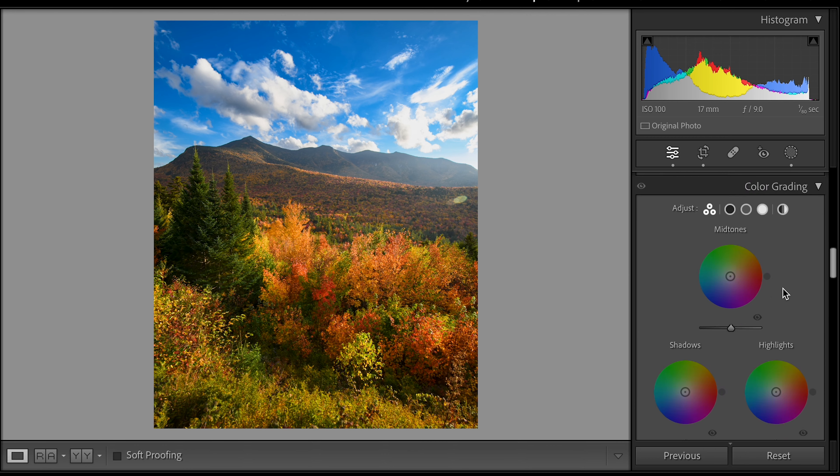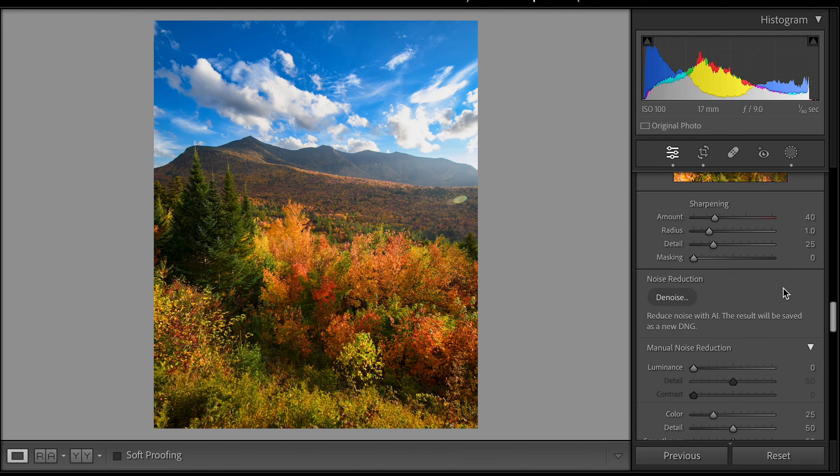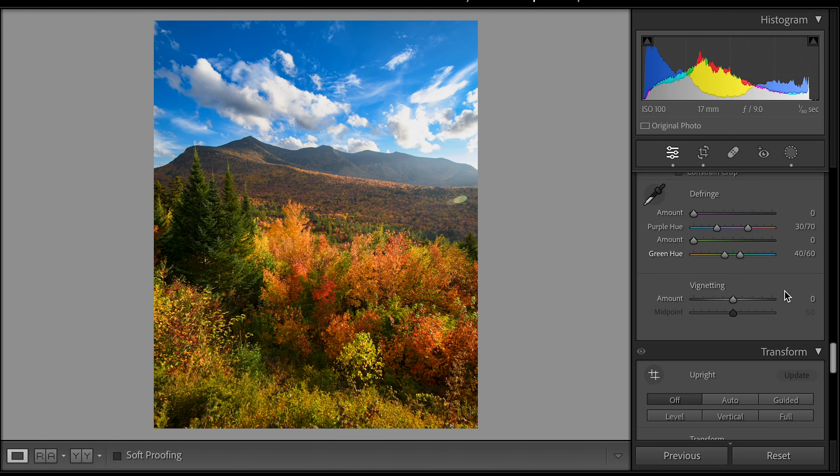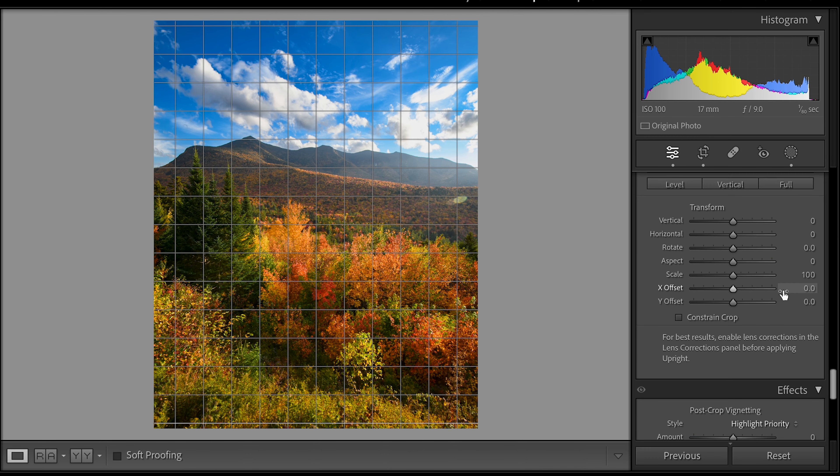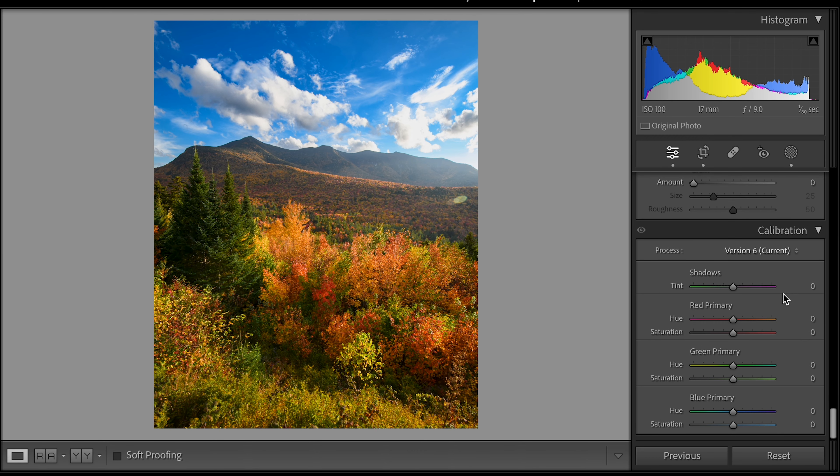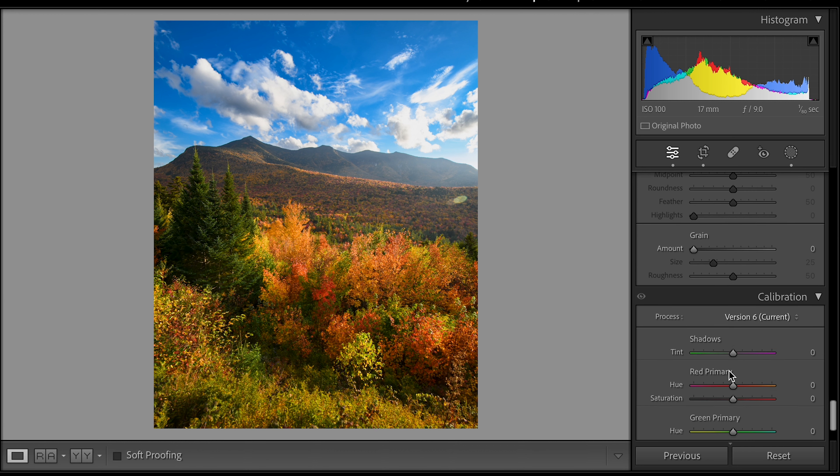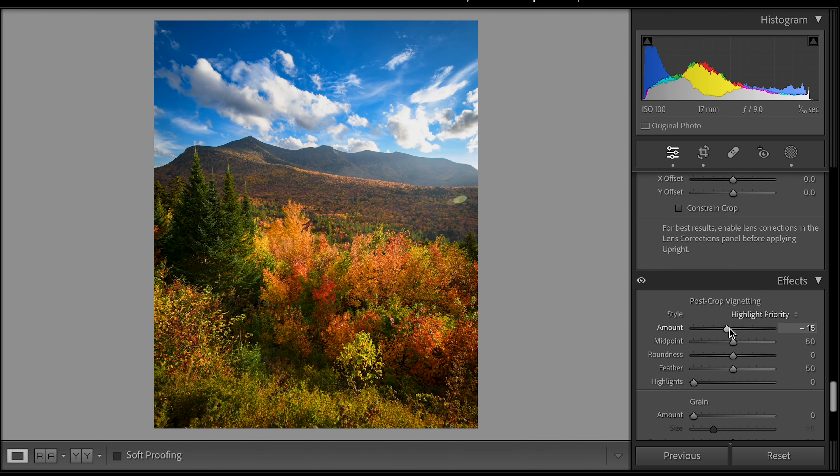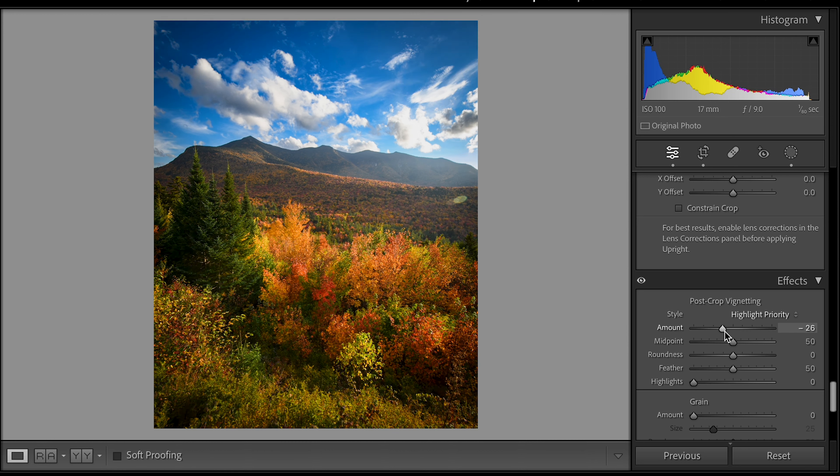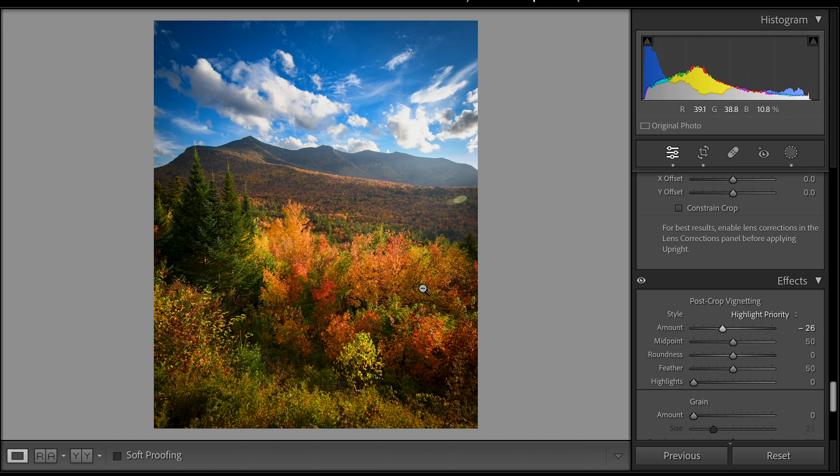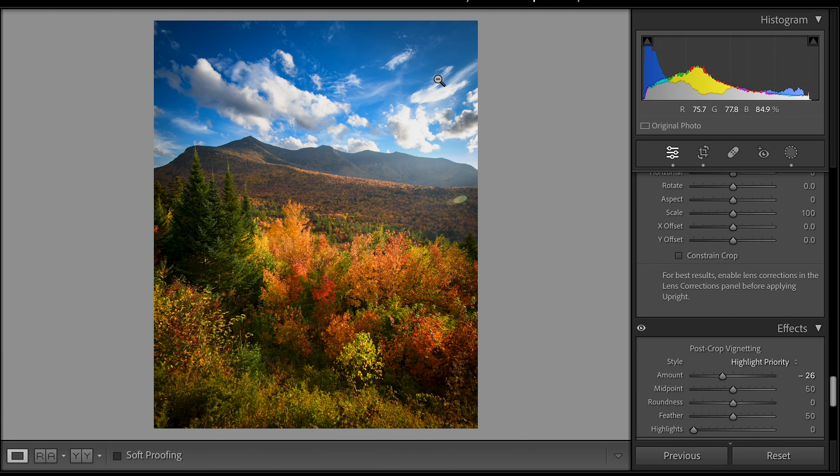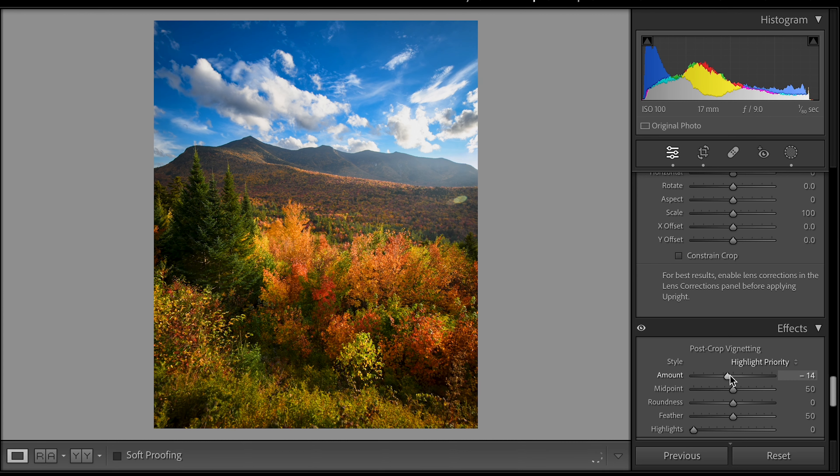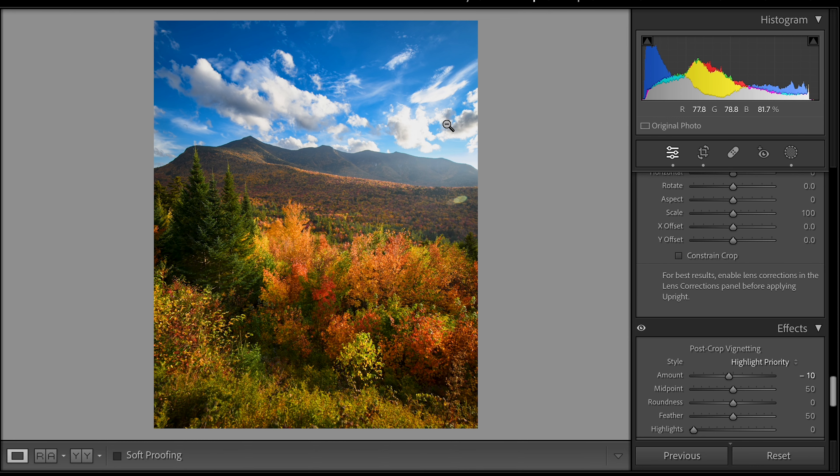So that's pretty much what I would do. I mean there are other things we could do. We could mess with the calibration panel which I don't typically mess with. We could look at a post exposure vignette which is kind of nice if you want to highlight a certain area. So that's sort of a stylistic choice but it does bring out these colors a little bit more because it detracts a little bit from here.